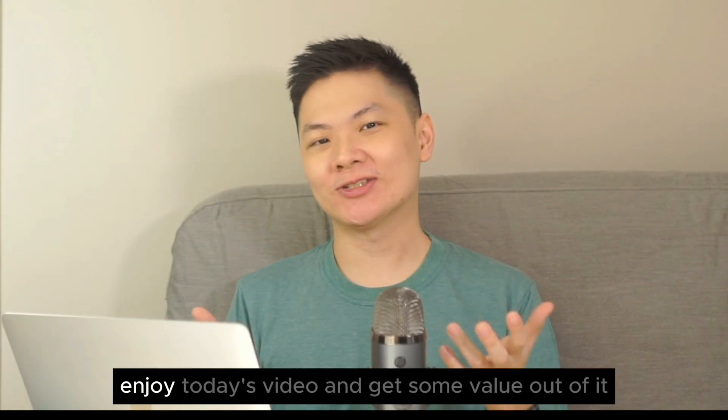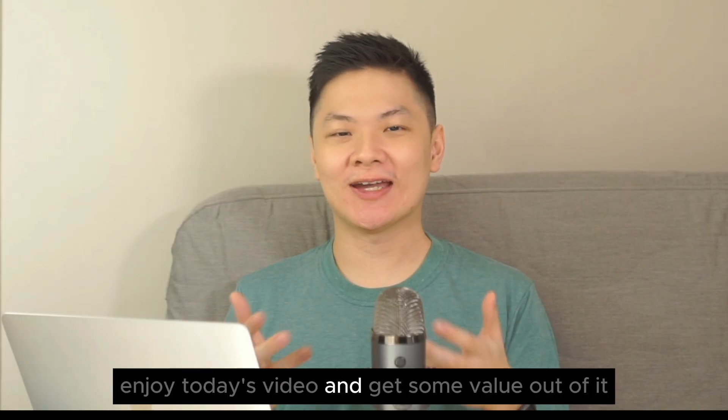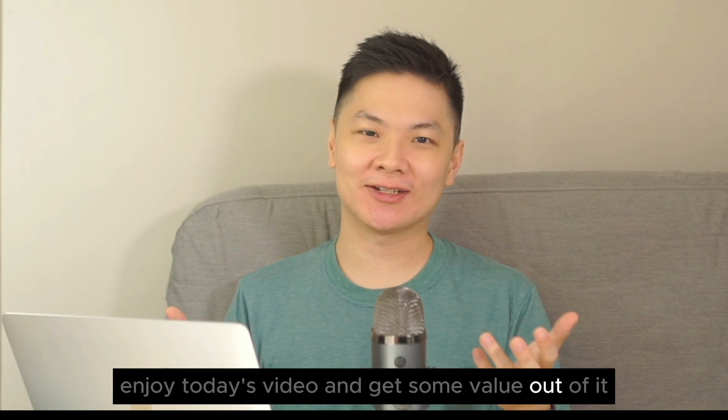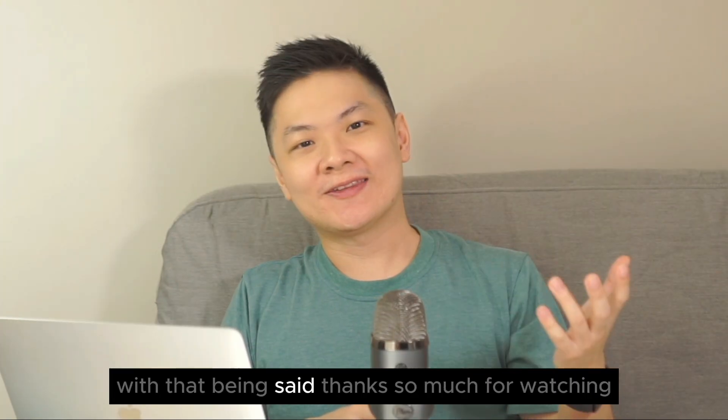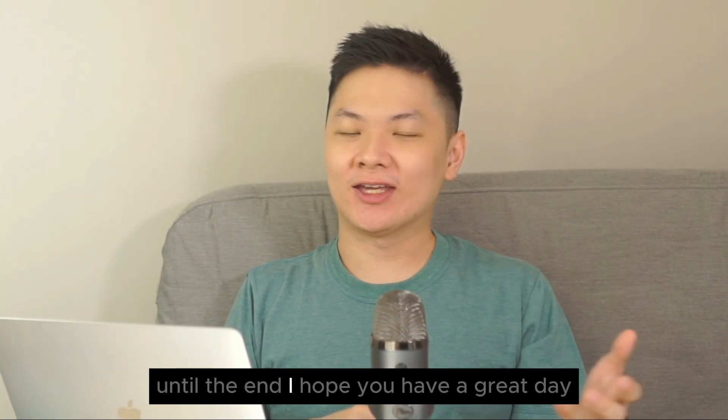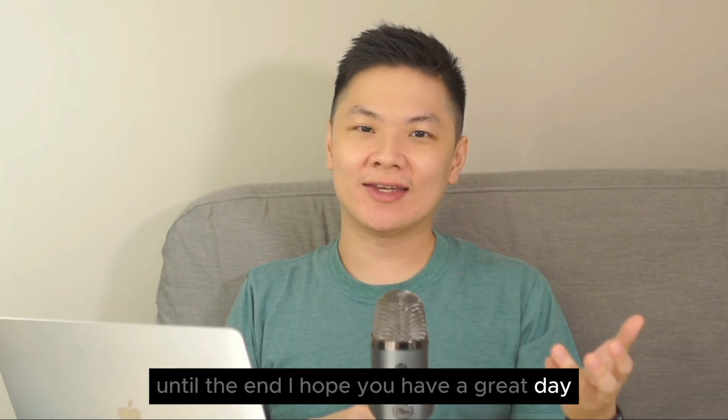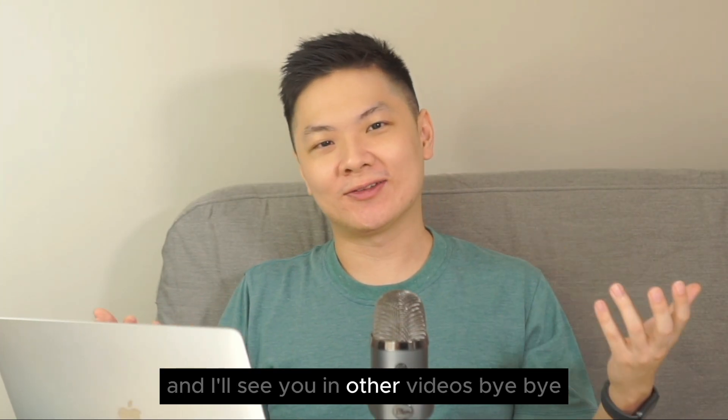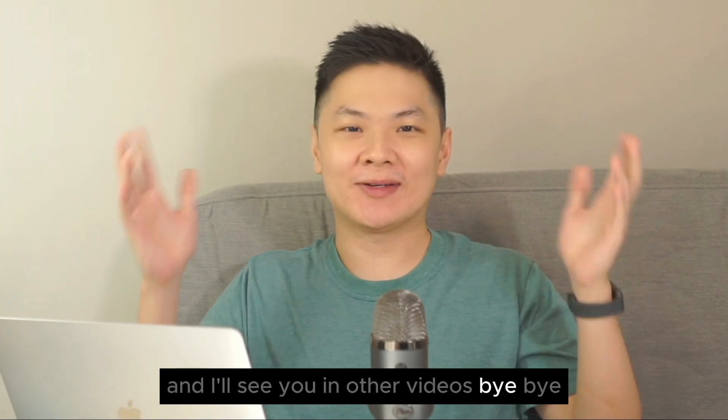I hope you all enjoyed today's video and get some value out of it. With that being said, thanks so much for watching until the end. I hope you have a great day, and I'll see you in other videos. Bye-bye!